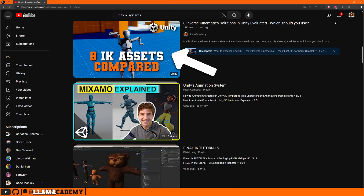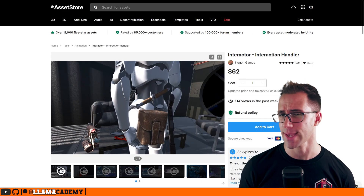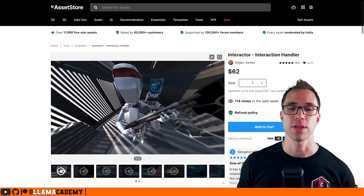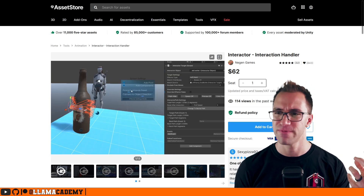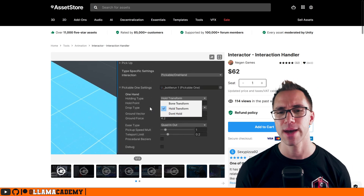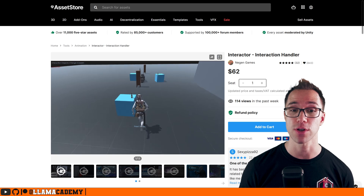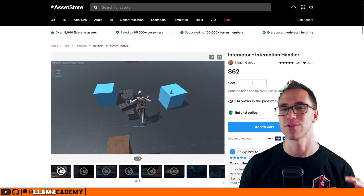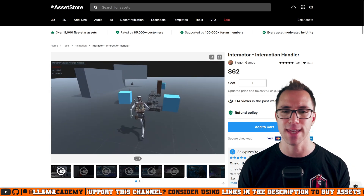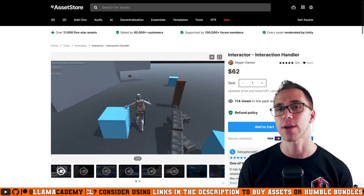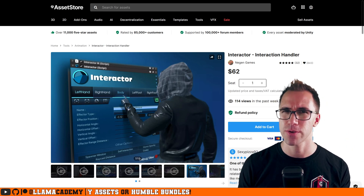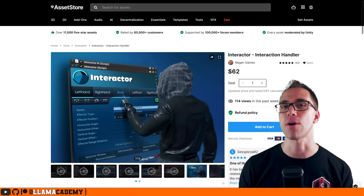Next up is Interactor. You saw this in the eight IK solutions compared video where I looked at Interactor, Final IK, and several other IK systems, and this one is really powerful. It's got, as you can see in this video, really great hand IK where we can position the individual fingers with these prefabs, set up how they interact and how the IK works with that — even in here we can see he throws a bottle and catches it. Really cool. If you're looking for really high quality finger IK, foot IK, whole body IK, this is a great one to check out.